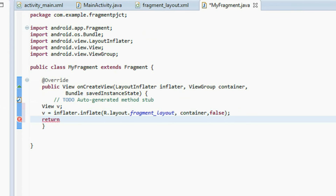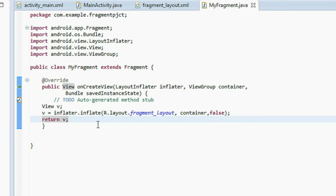So this is the fragment class. It extends the Fragment class, contains the overridden onCreateView method, and in that method we just inflate the layout — meaning we inflate the view of that fragment.